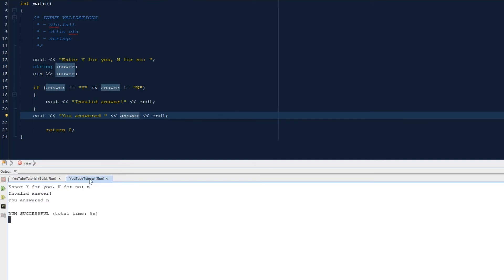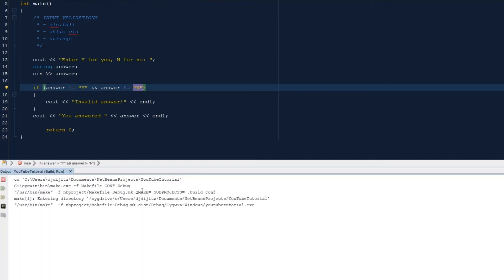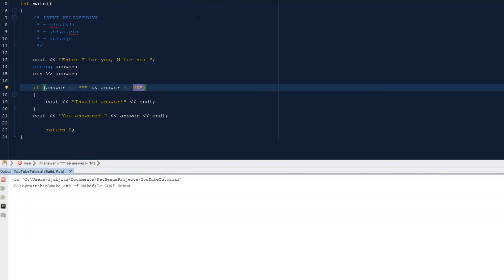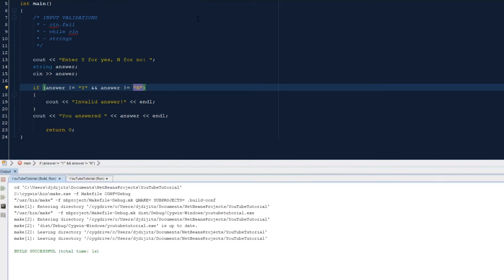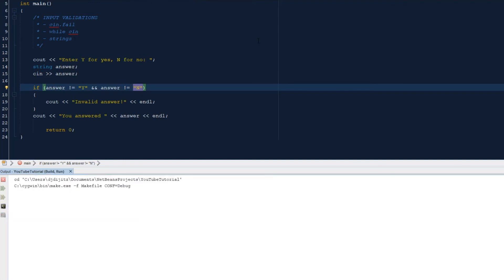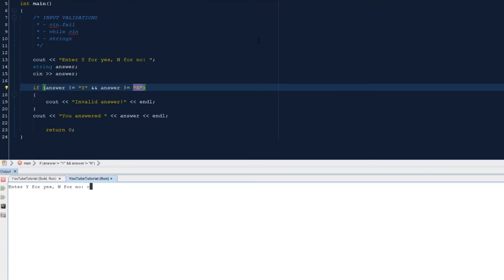Lowercase n, because we're just looking for capital letters here. So if we do a capital y or a capital n, we shouldn't get the error message. Capital y, you answered y. Do it again. Capital n, you answered n. Anything that isn't capital y or capital n will get the error message and it'll print out your original answer.